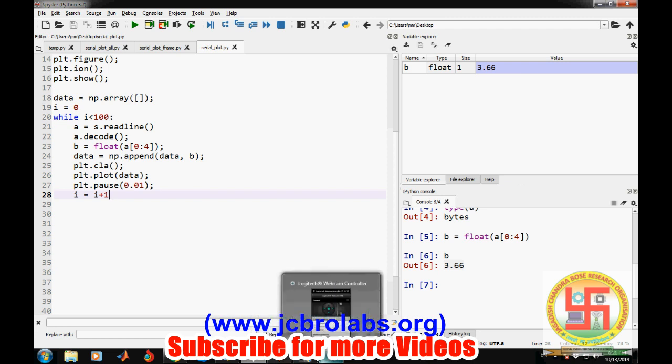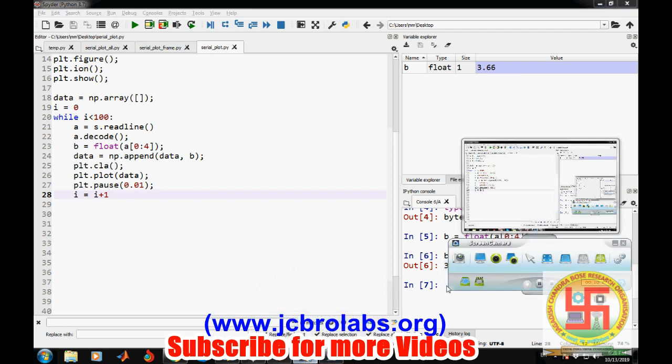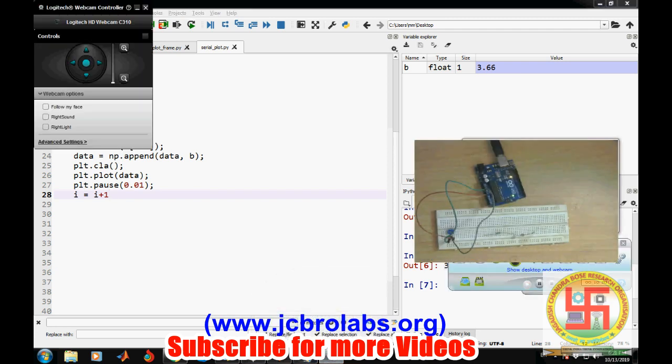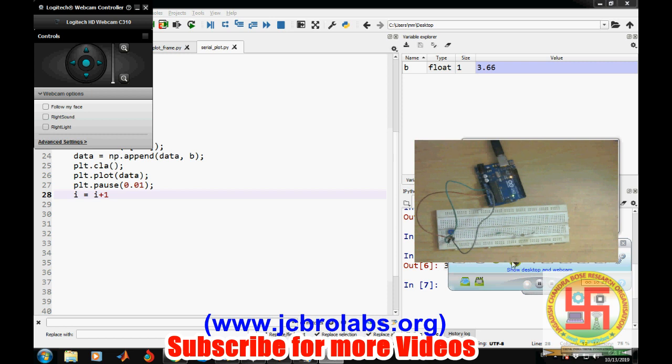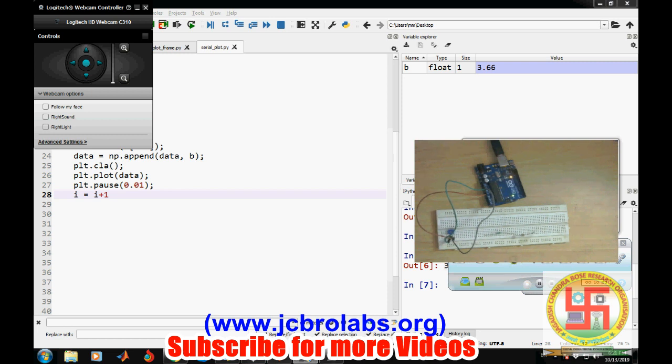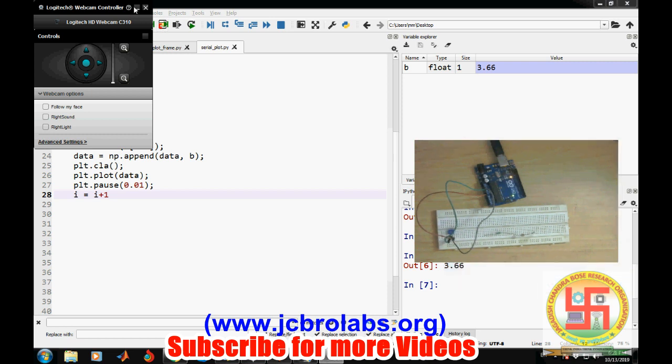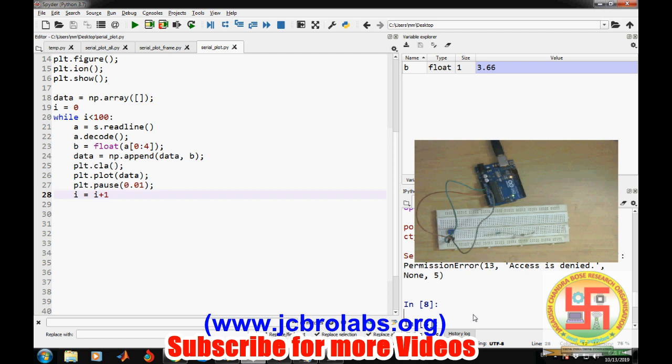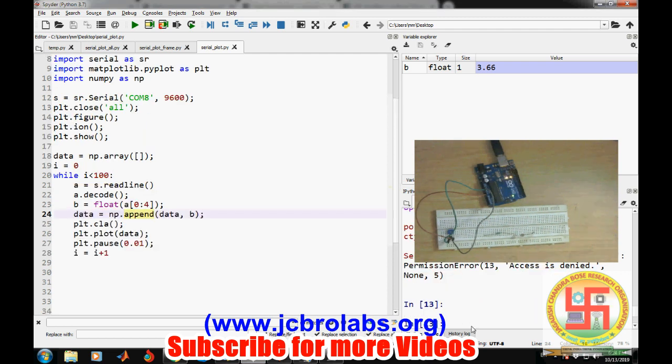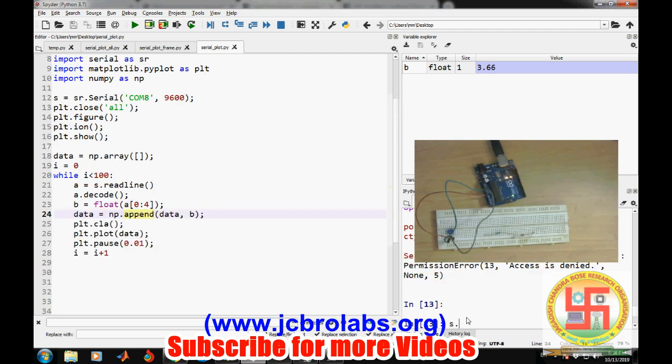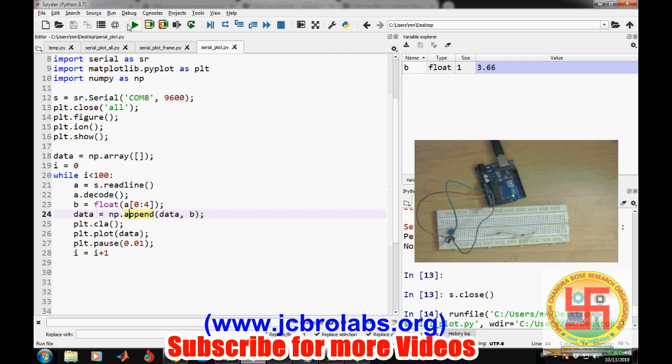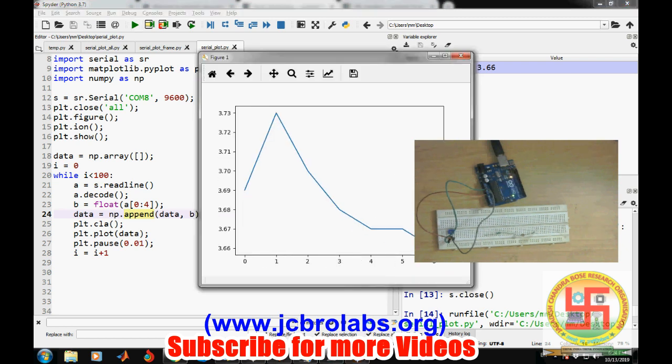Let's see how it works. I will turn on the webcam as well. Let's run it. Okay, could not open COM port, permission error, access is denied.